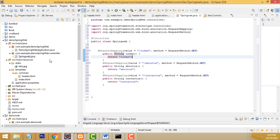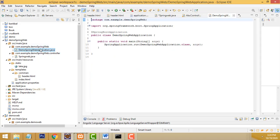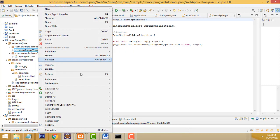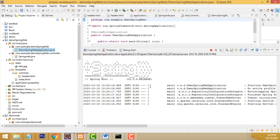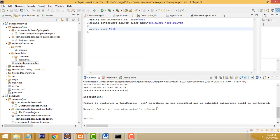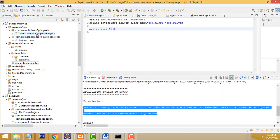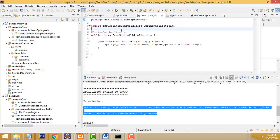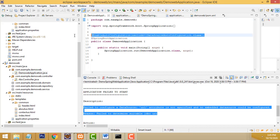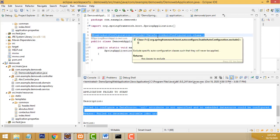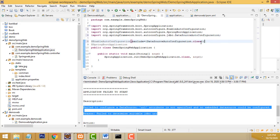Now let's run and check whether it's working. Select the main file — this is the Java main file. Right-click and choose Run As > Java Application. Check the console: Spring Boot starts but there is a problem because I am not using any database. To solve this, add this annotation to the main file: @SpringBootApplication(exclude = {DataSourceAutoConfiguration.class}). Copy and add this line to resolve the error.